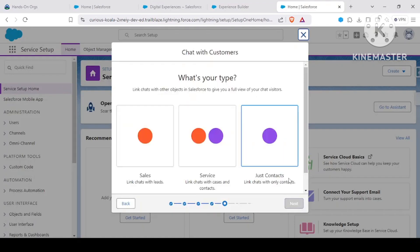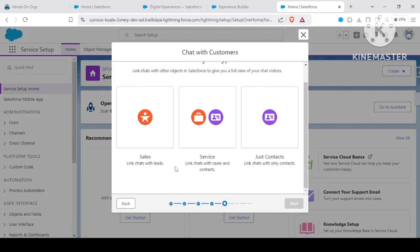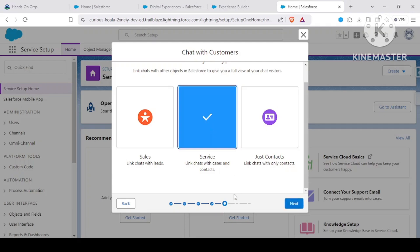Now it says link chat with other objects in Salesforce. We could link chat with leads, we could link chats with cases and contacts, or just contact. We would go with case and contacts.